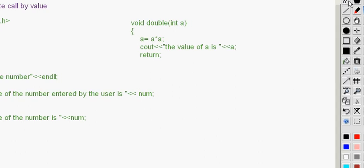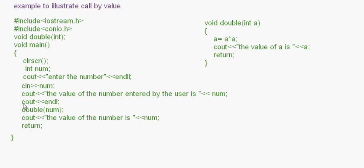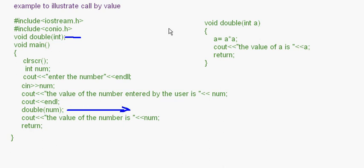This program illustrates how call by value works. The prototype accepts an integer parameter. We enter the number and call the function, which transfers control to 'void double(int a)'. Here num becomes 'a' inside the function, and a is squared.